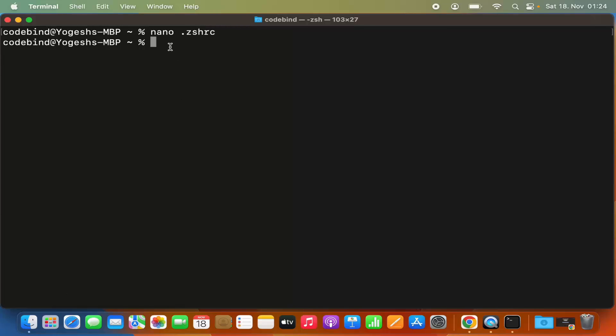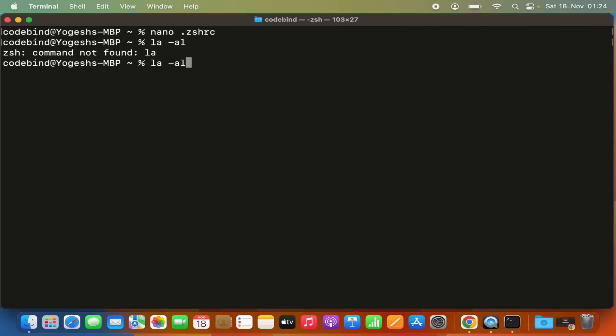Once you're done, you can give the 'ls -al' command again to verify everything is working.